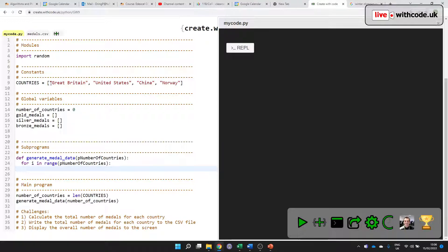So if we repeat this number of times, what do we want to do? Well, we want to find out which country, generate an amount of medals and add it to each list.